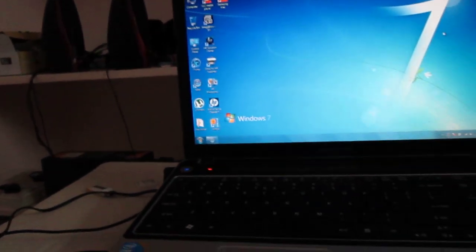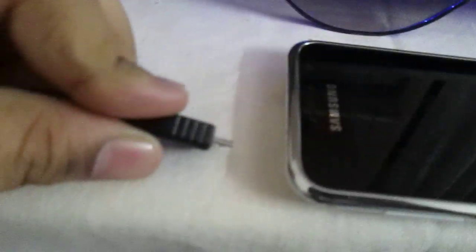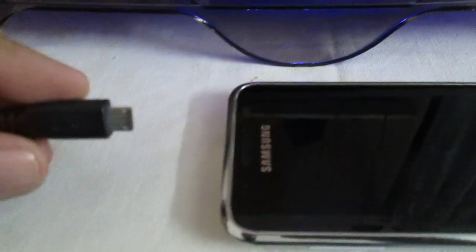The first thing you need to do is plug in your USB drive into your laptop and then plug your Samsung.